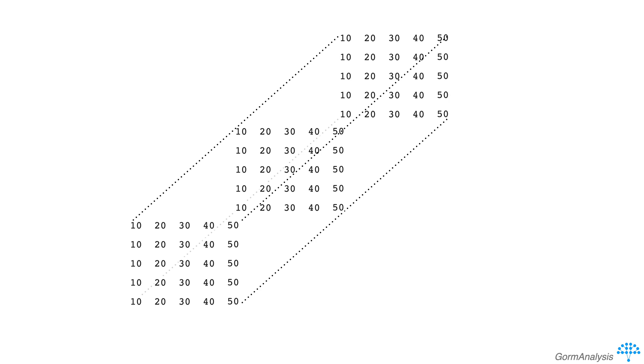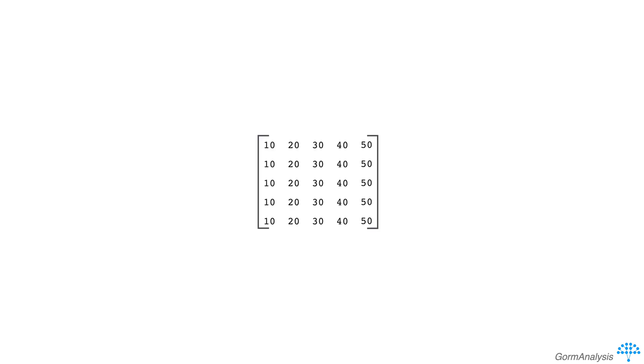So a better mental model, in my opinion, is when you have a 1 dimensional array, think of a row of numbers. When you have a 2 dimensional array, think of a matrix, so rows and columns.